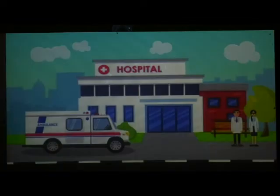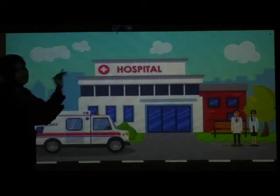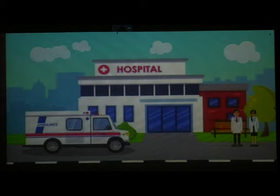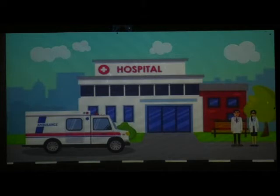Look at this picture carefully — what is this? This is a hospital. In a hospital you can see doctors, nurses, and patients. If there is a hospital in your neighborhood, you can also see an ambulance. Doctors look after sick people and give us medicines and tablets.